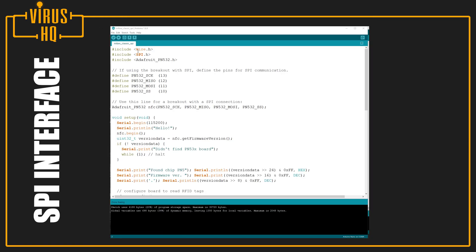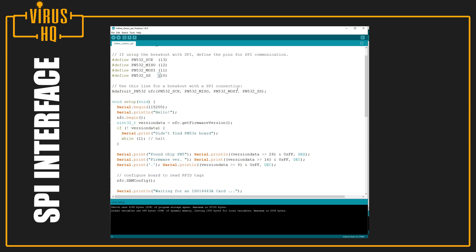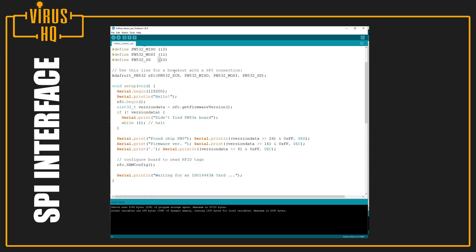Now, if you look at the code, we include Wire.h, SPI.h, and the PN532 library. Next, we define the SPI pins. So, SCK, MISO, MOSI, and SS. Those are all defined on pin number 13, 12, 11, and 10 respectively. Then, we need to add the line for the library to know where the pins are connected, and hence they are all added as Adafruit_PN532 NFC and all the pins.